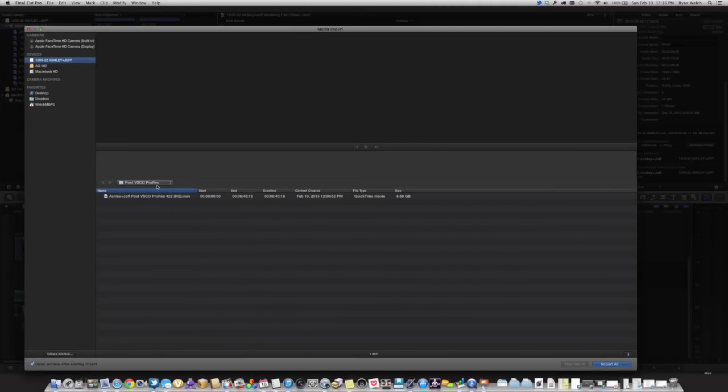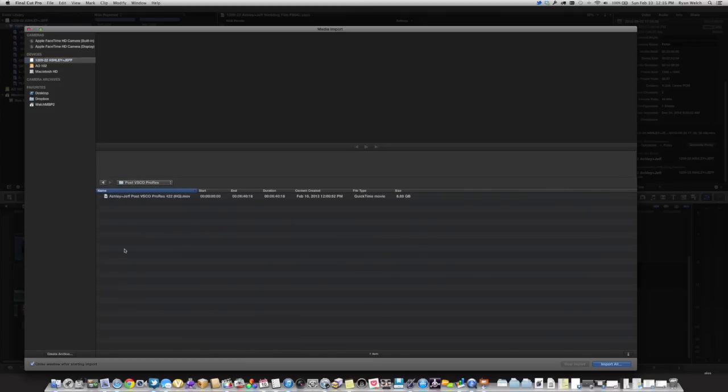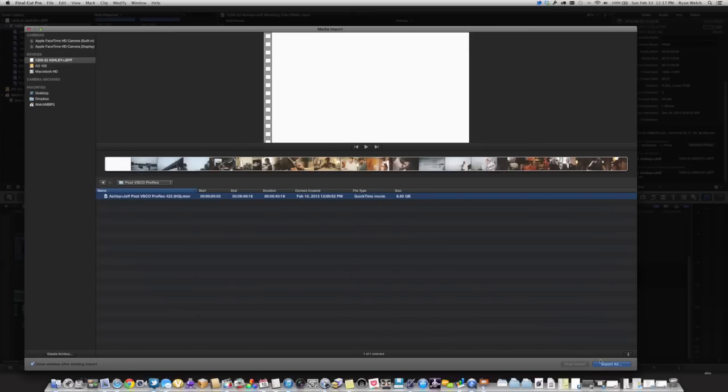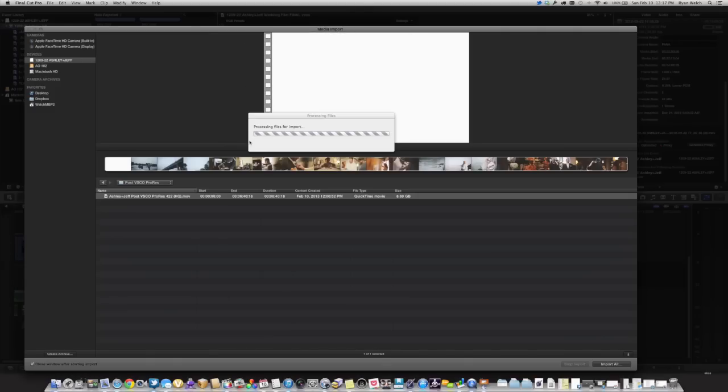Come on now, there we go, File, Import, Import Media. We're going to go to that file, which is in the, I created a folder called Post VSCO ProRes. In this case, I'm good with this. I'm going to hit Import. I'm not going to copy the file to the Event folder, which we usually do. But in this case I'm not, because it's in my project file, and I know where it's at. And I'm just going to hit Import. So imports the file, probably here at the end of it.